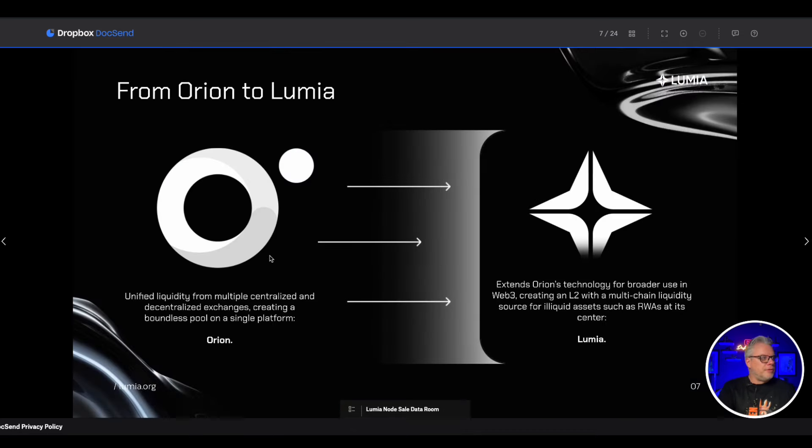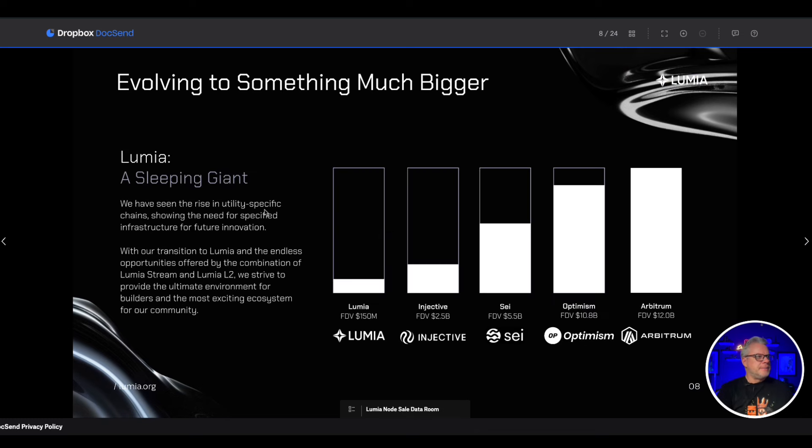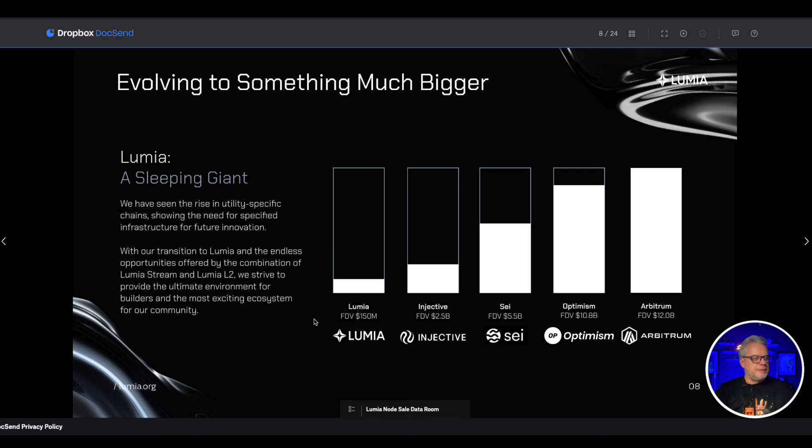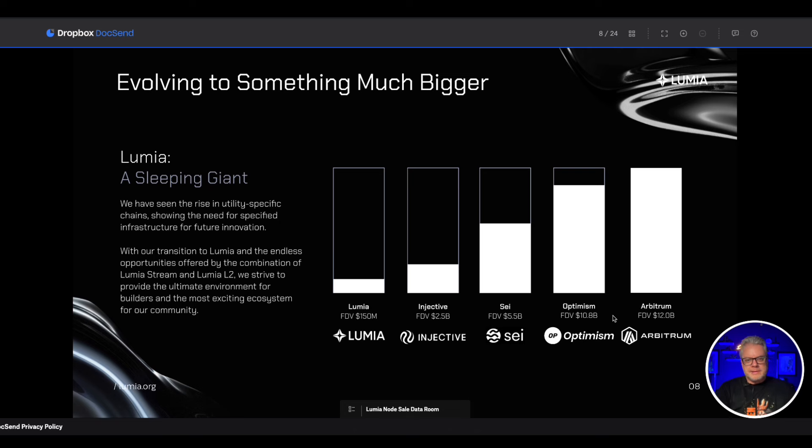So very good stuff for Lumia. From Orion to Lumia, Lumia is a sleeping giant evolving into something much bigger. Currently the FDV for Lumia is 150 million. Now if you look at Injective, Optimism, and Arbitrum, we're talking about billions.